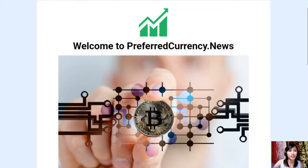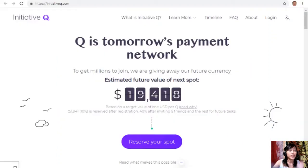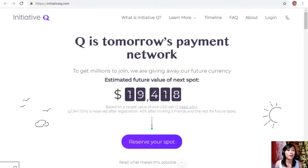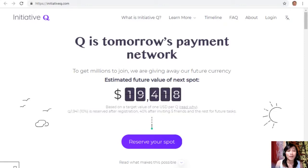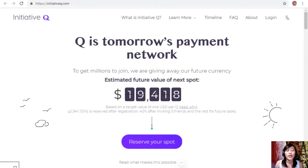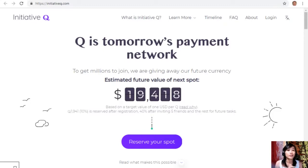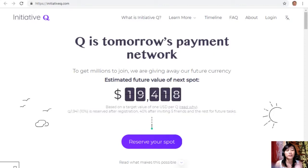this new Initiative Q program here. Now Initiative Q is an attempt by ex-PayPal guys to create a new payment system instead of the existing old credit card system that was designed way back in the 1950s. The system uses its own currency called the Q, and to get people to start using the system once it's ready they are allocating Qs for free to people like you who sign up now. The amount drops later as more and more people join, so it's better for you to join now while it's free and it's still early.